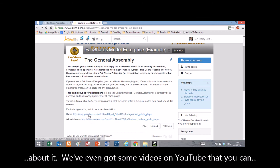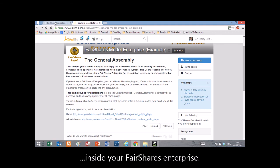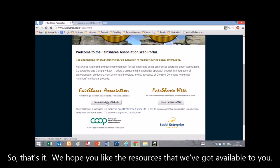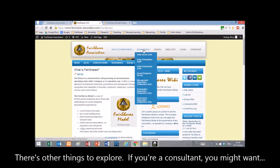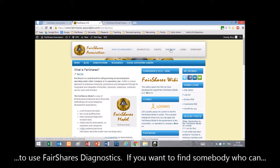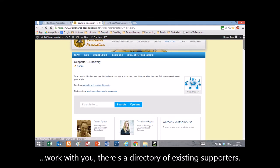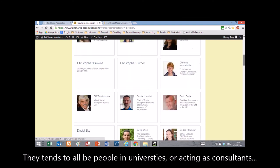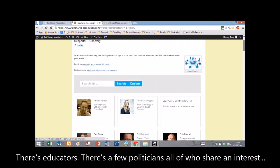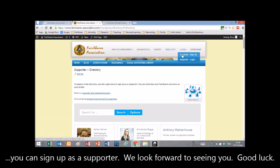It's an interactive way to learn about it — we've even got some videos on YouTube you can click through to see how to join the different groups inside your Fair Shares Enterprise. We hope you like the resources available. If you're a consultant, you might want to use Fair Shares Diagnostics. If you want to find someone to work with, there's a directory of our existing supporters — people in universities, consultants, educators, and a few politicians, all sharing an interest in the model. If you'd like to join the community permanently, you can sign up as a supporter. We look forward to seeing you. Good luck.